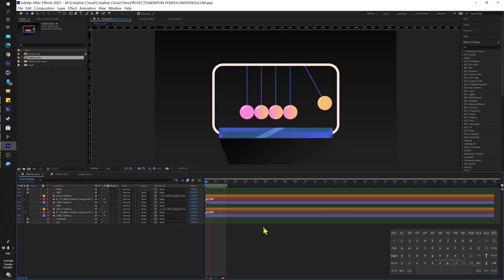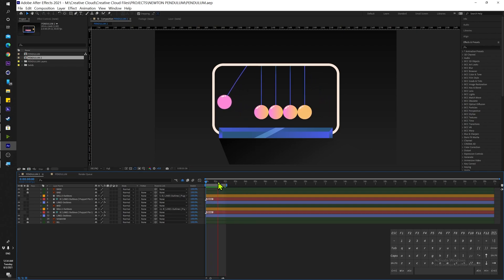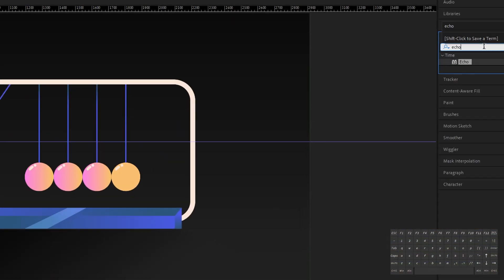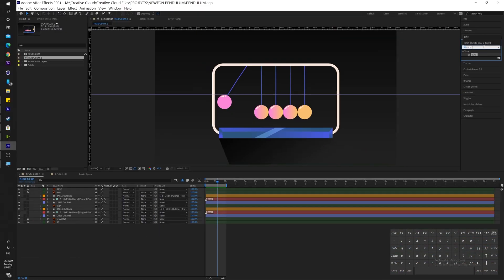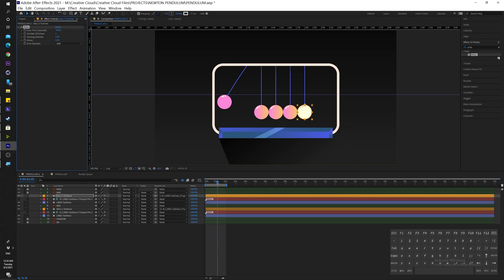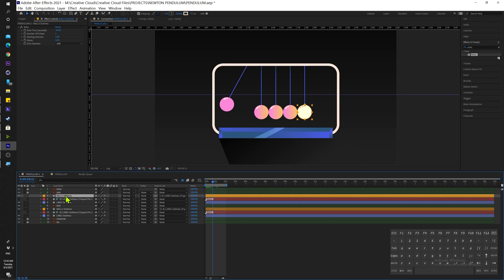Okay, so I have our animation right here with no trail at all. The first thing I want to do is go over to our Effects and Presets tab and search for the effect called Echo. We're going to get our effect Echo and drop it into our shape layer right here. Now it's important to remember that your layer must be a shape layer, or if you're using footage you have to pre-compose it before dropping the echo effect, otherwise it's not going to work properly.